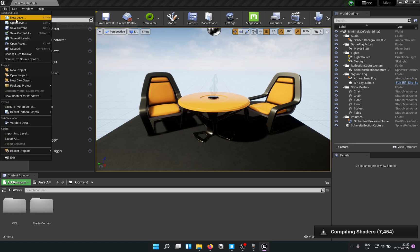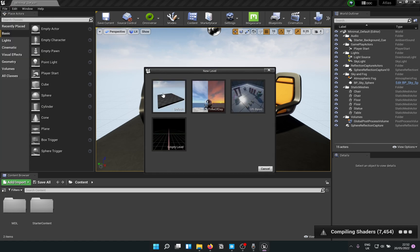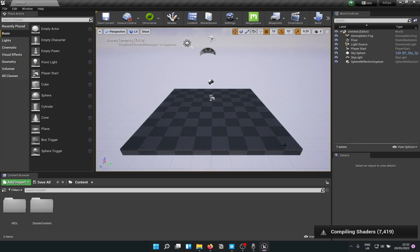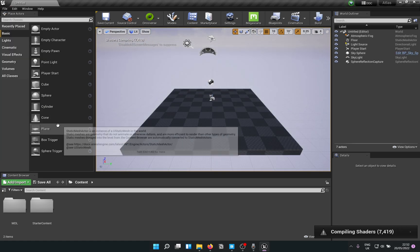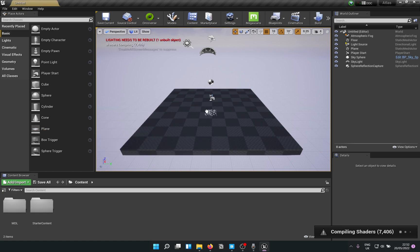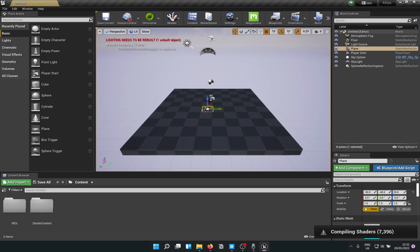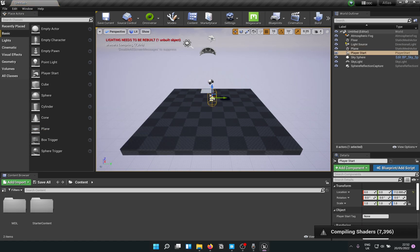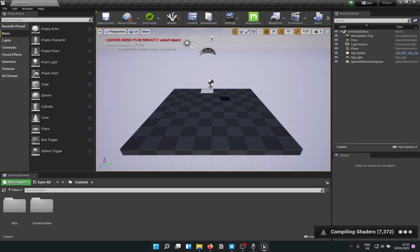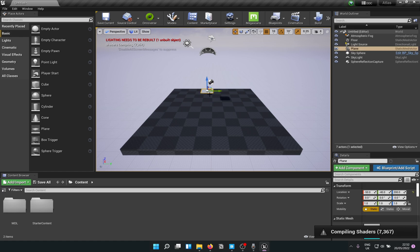Once you're back, Unreal Engine is going to compile a whole lot of shaders, but you don't need to wait for that. I'm going to create a new level and bring in a plane. We don't need player start, so I can delete that and rotate the plane forward so it's easier to work with.